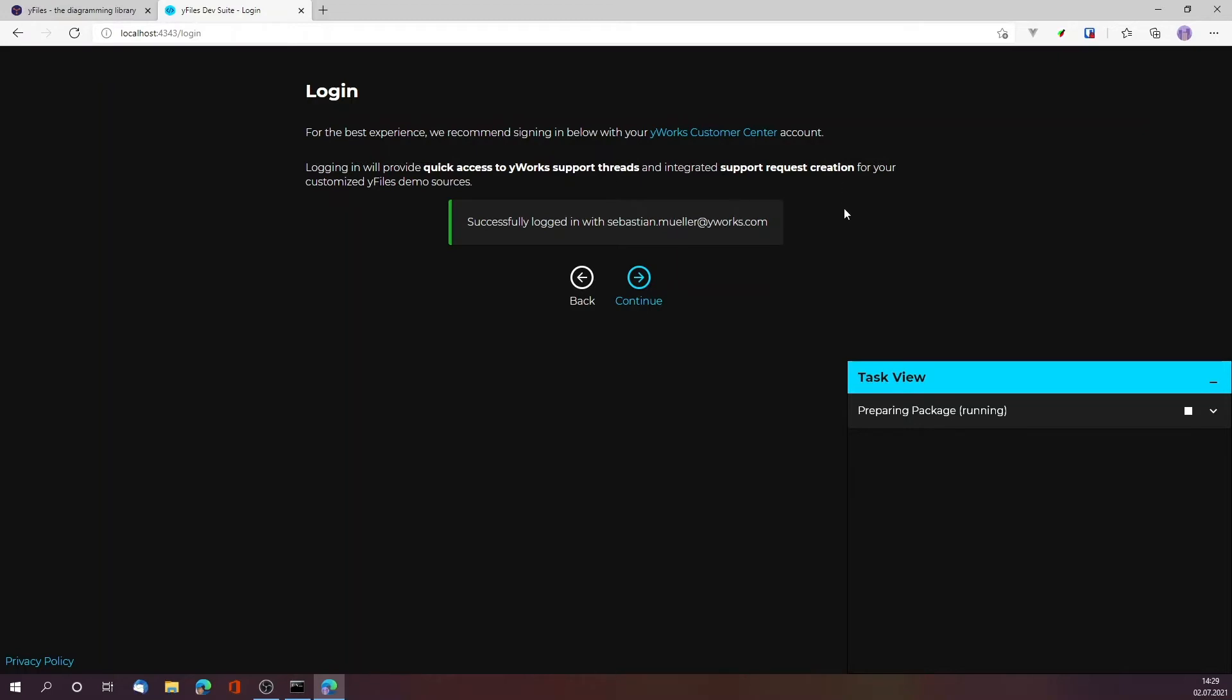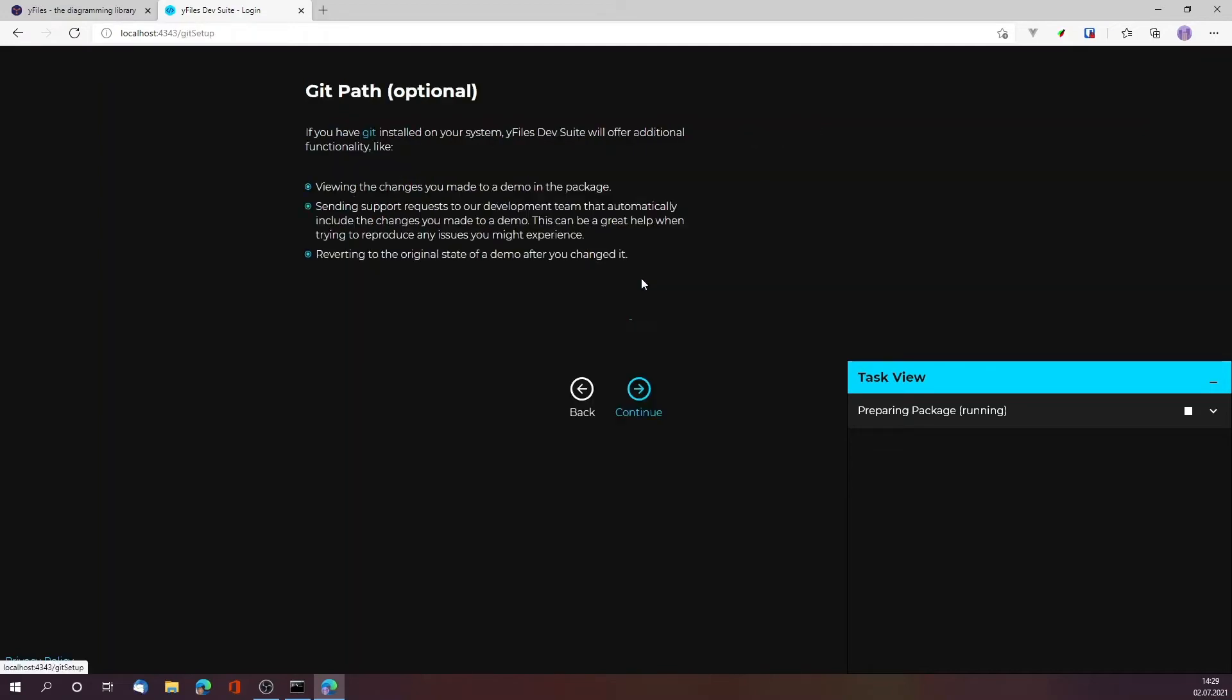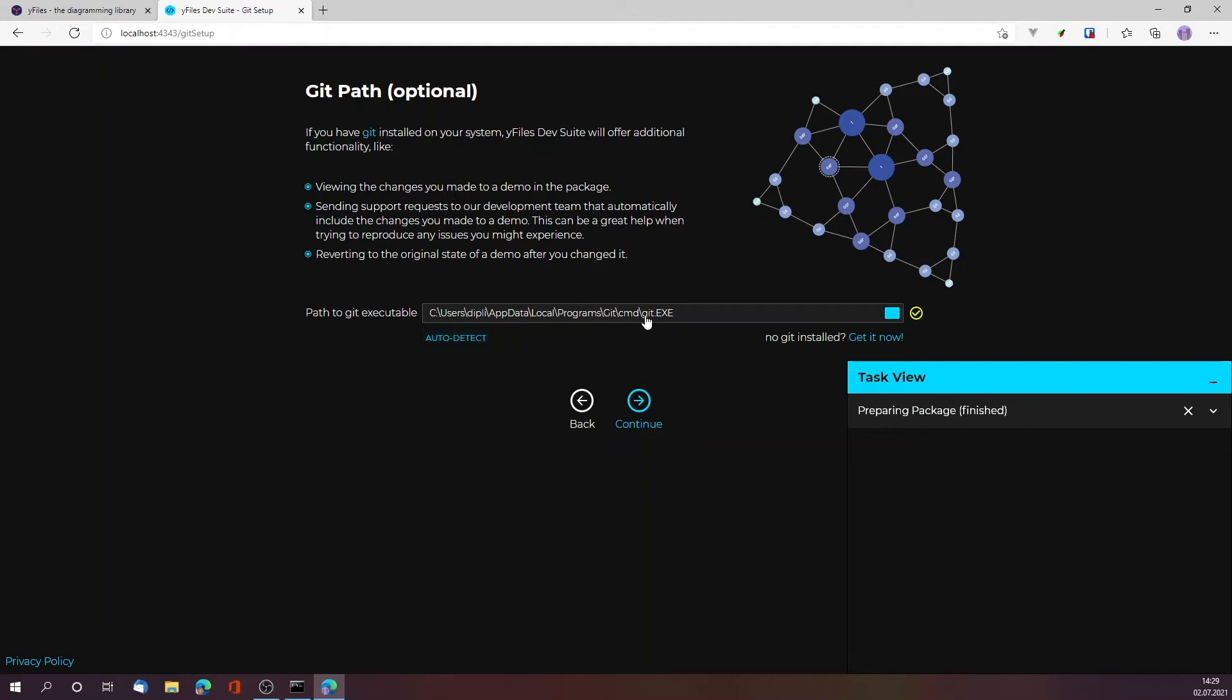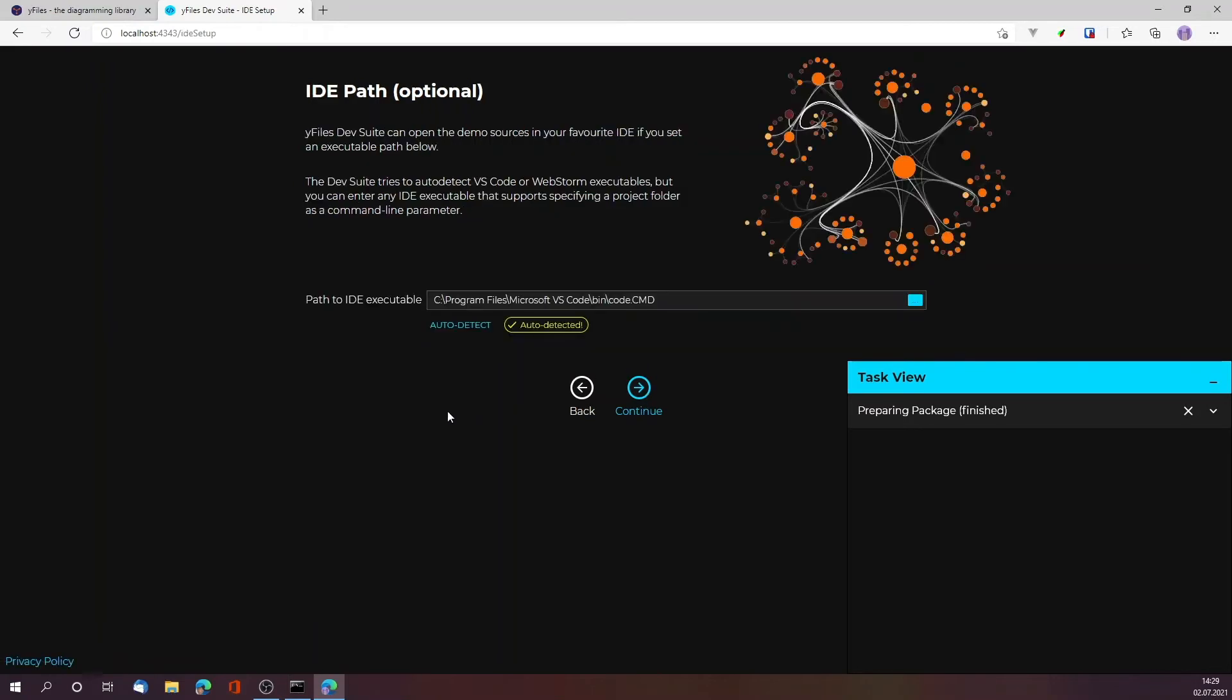In order to work with the demos, it's recommended but not necessarily required to have git on your system installed. This allows you to see the diff of the demos that you modified, roll them back, and so on. I can auto-detect my version of git and it's already auto-detected, so I can just hit continue.